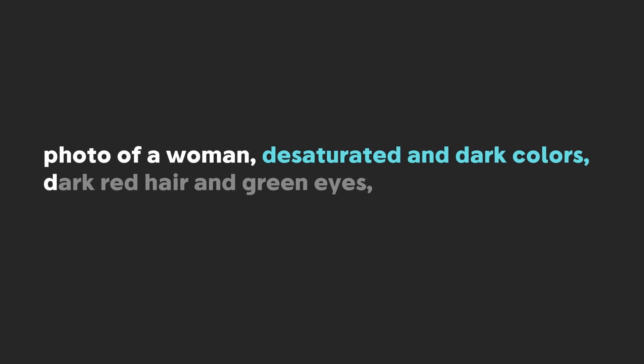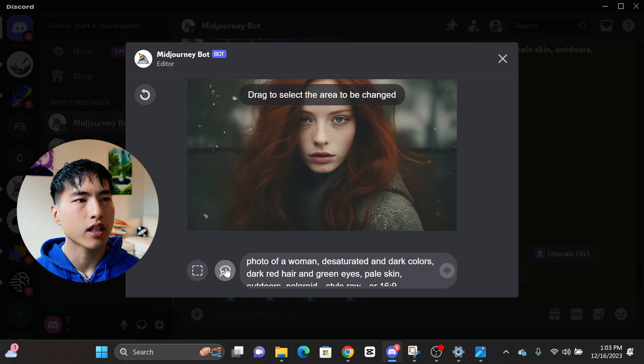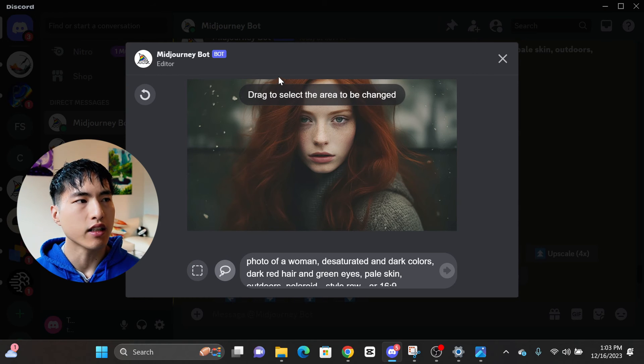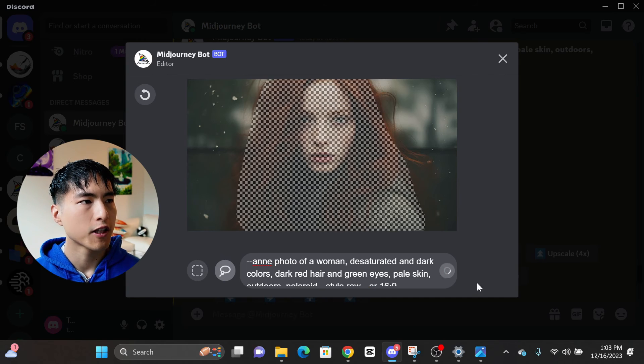We can also switch up the color palettes of the photos if we want to get different cinematic effects. Photo of a woman, desaturated and dark colors, dark red hair and green eyes, pale skin, outdoors, polaroid. Let's inject our character Ann into the photo with darker and desaturated colors.